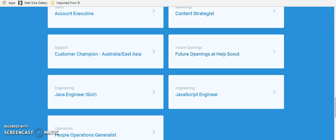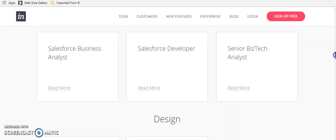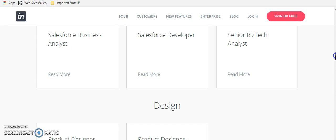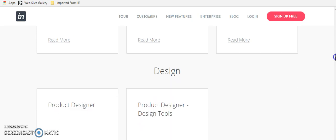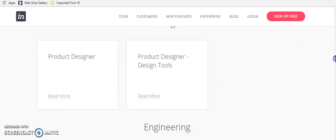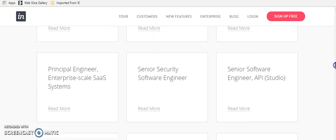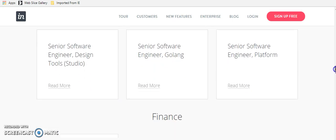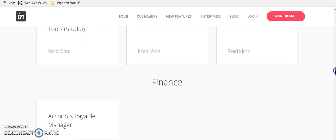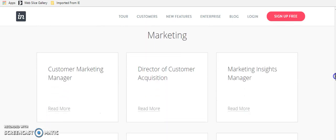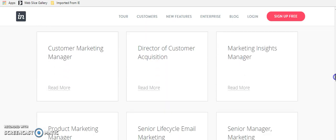The next one is a company called Envision App and it's envisionapp.com. The company is called Envision and they've got several open positions, everything from Salesforce developer, business analyst, product designers, engineering. They've got software engineers, finance people. They need marketing people.